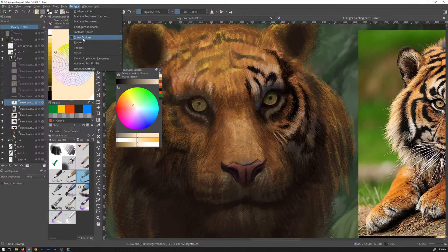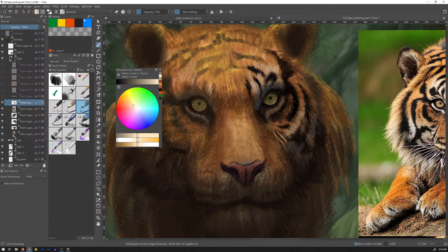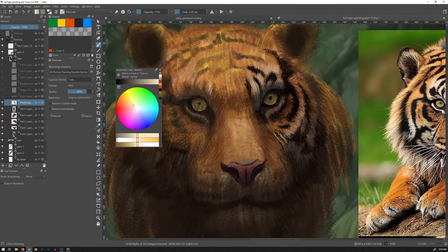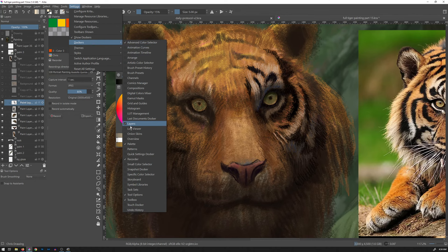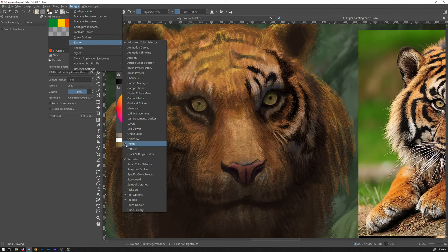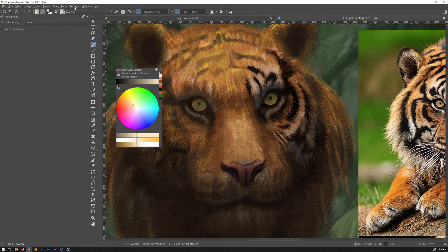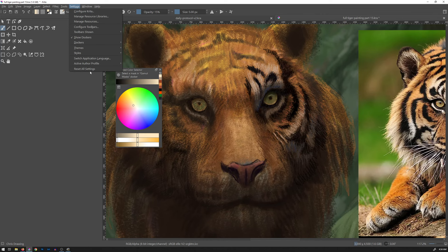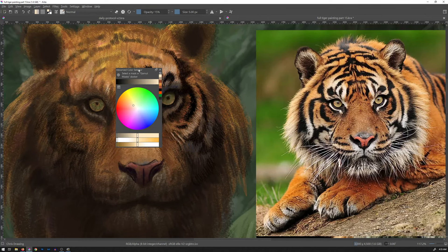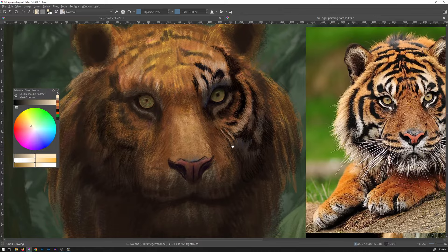Settings, dockers — artistic color selector, no thank you. Advanced color selector, yes. Brush presets, no. Layers, no. Palette, no. Recorder, not right now. Tool options, no. Toolbox, no. Look at that beautifully full-screen awesomeness. I can move my tiger guy over here.